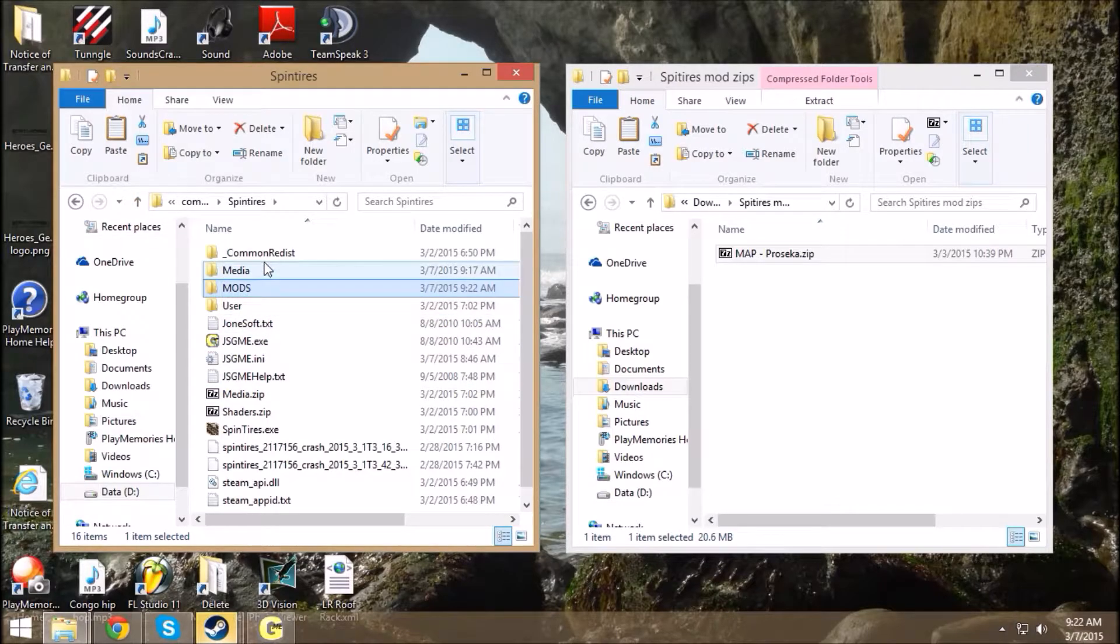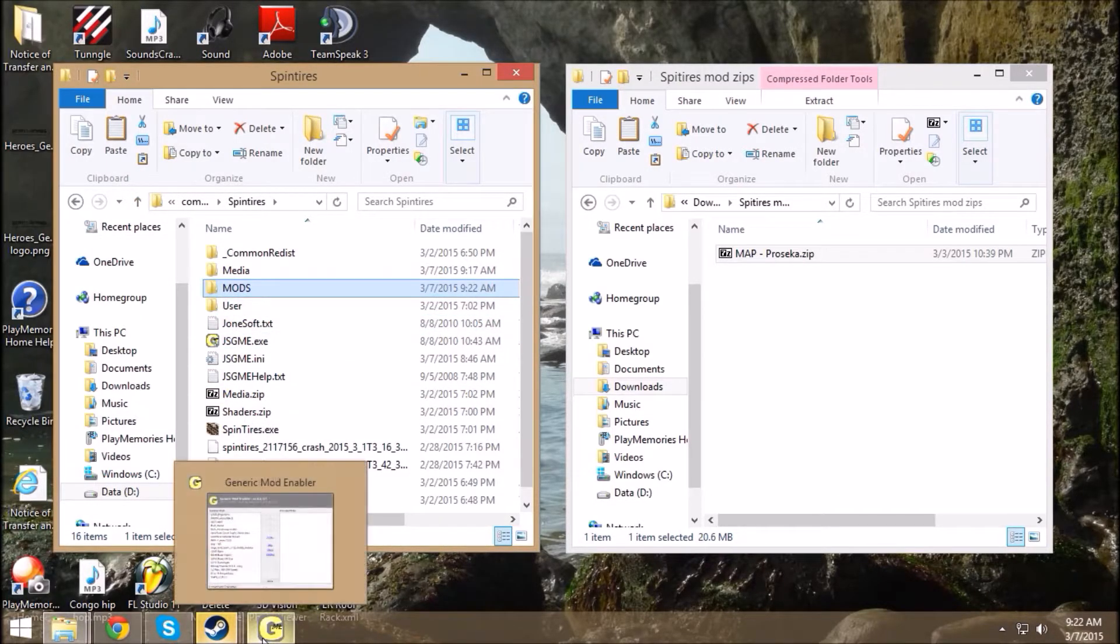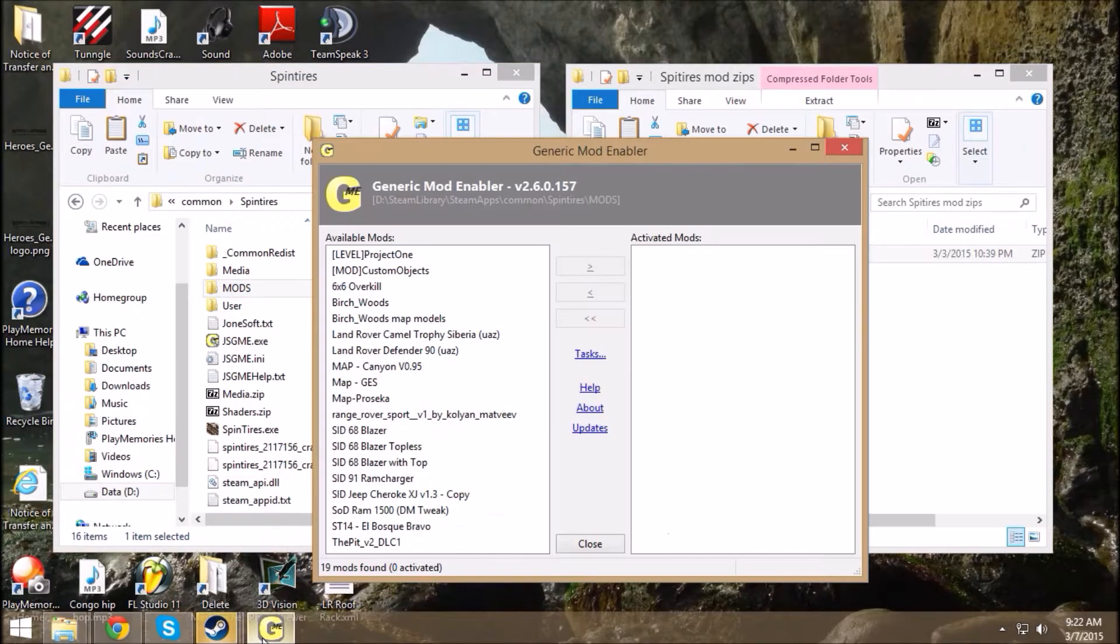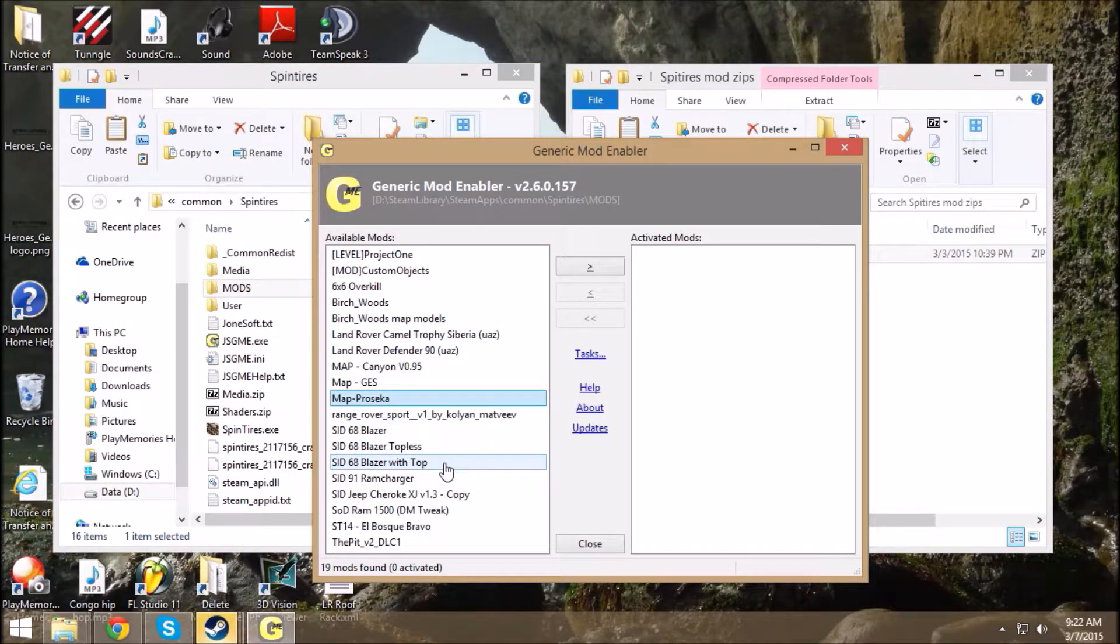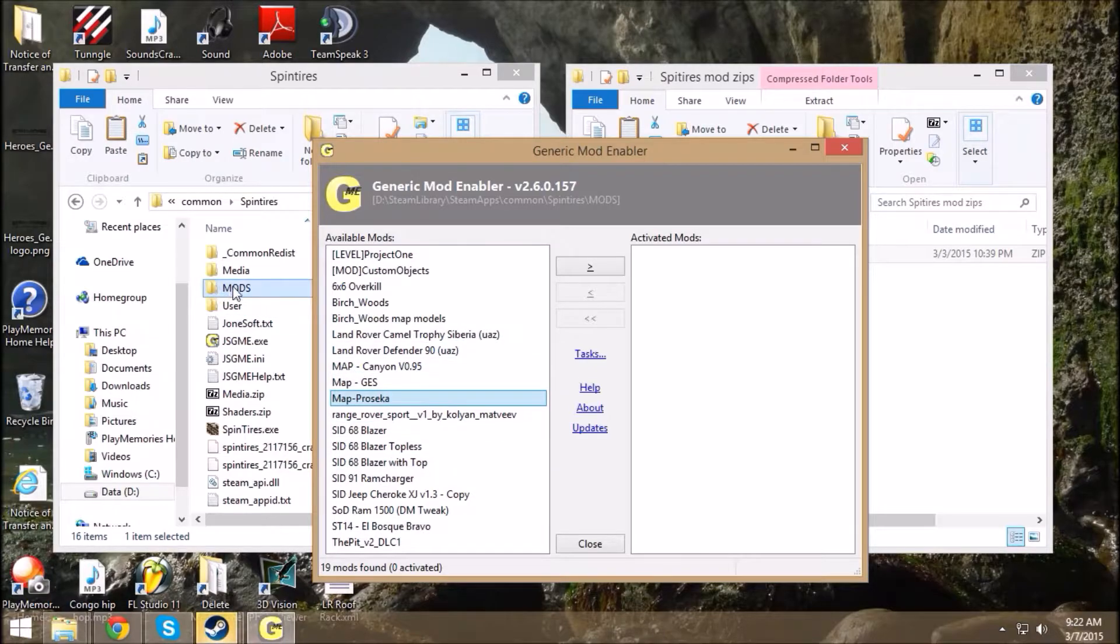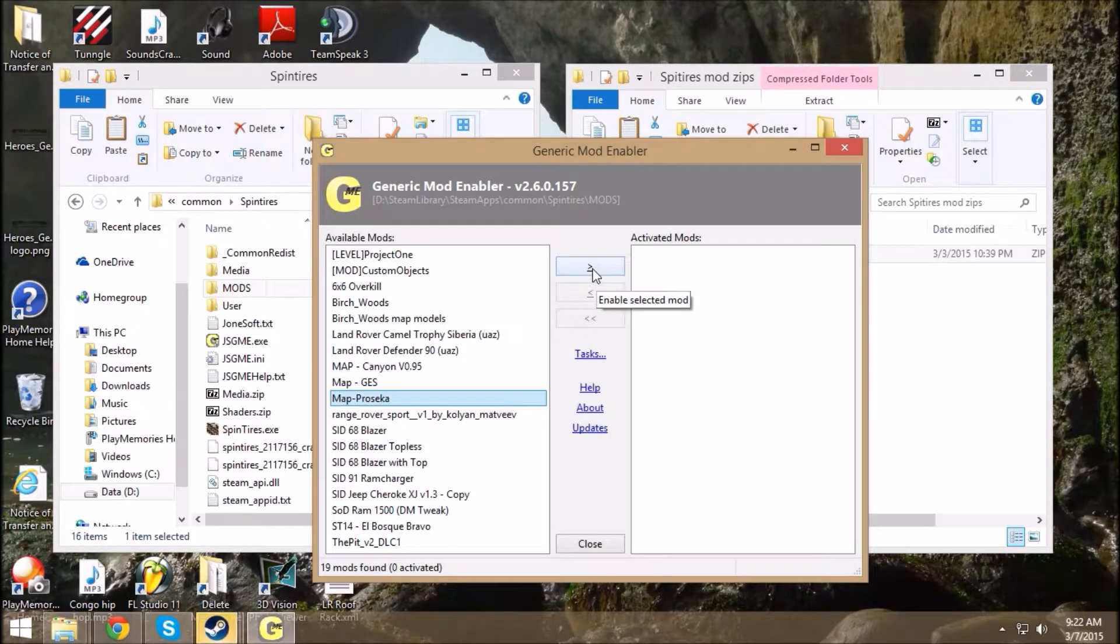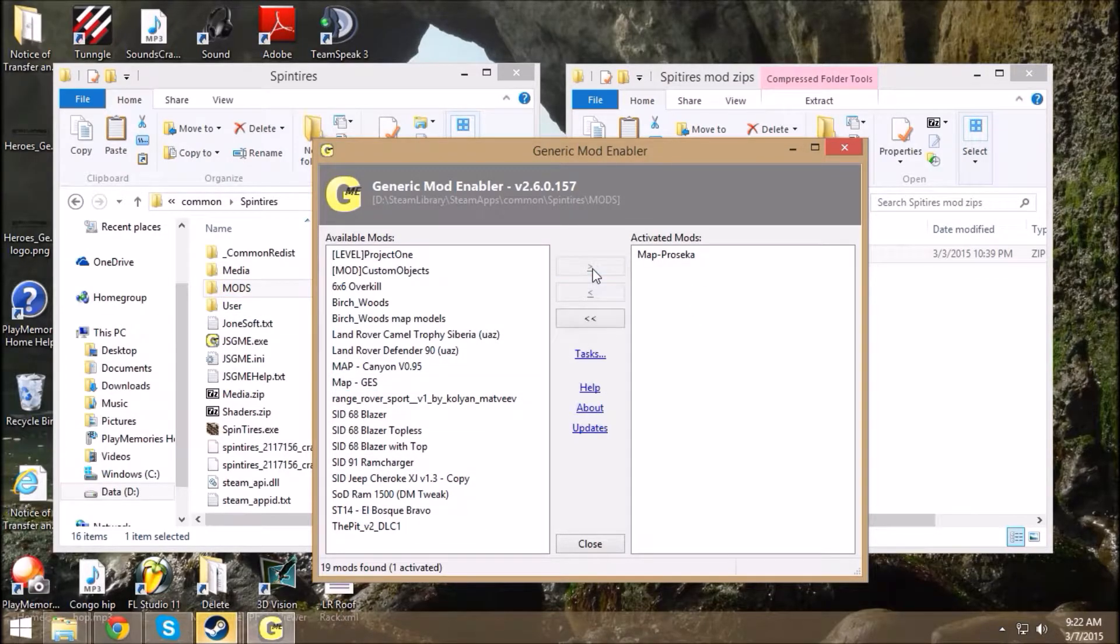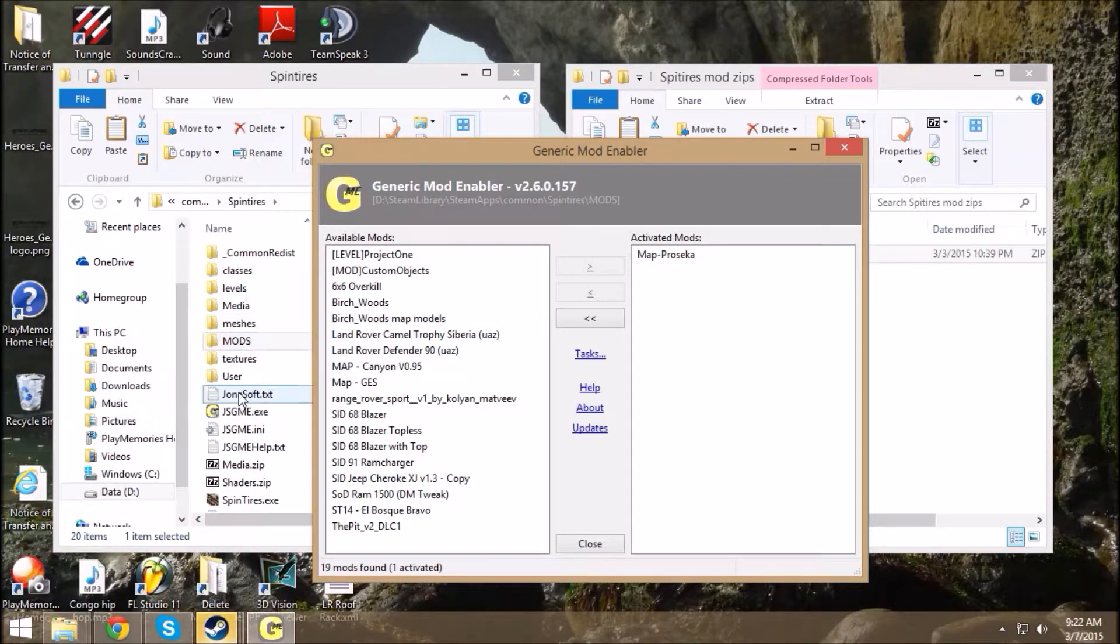So this is how our main folder looks. When we go to JSGME, the mod enabler, Map Prosecco is there. It's there. We did name a folder in the mods folder, Map Prosecco, so it is there. Now, when we go to enable this, watch this. Look what it did over here in this folder. See what it did over here? It put classes, levels, meshes, and textures.